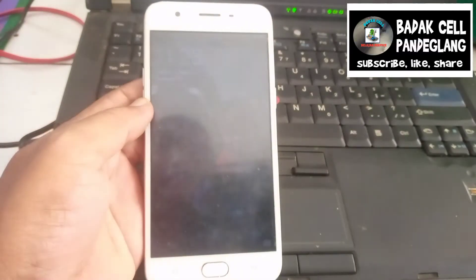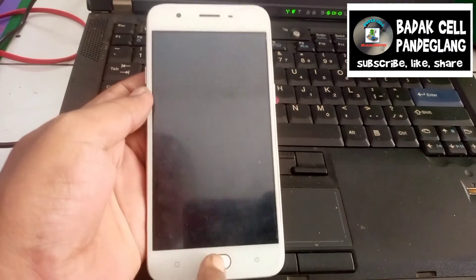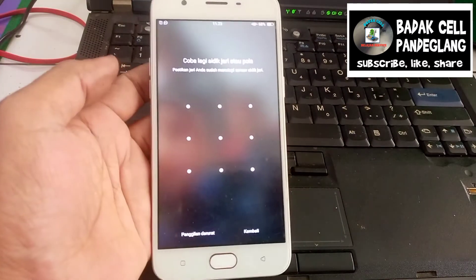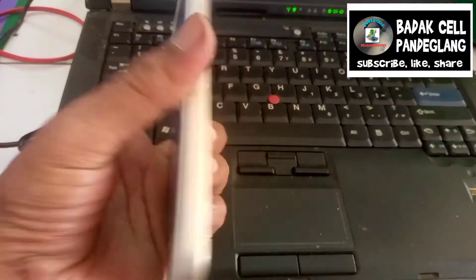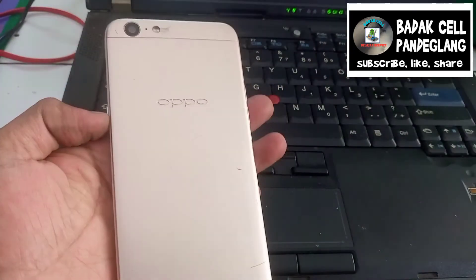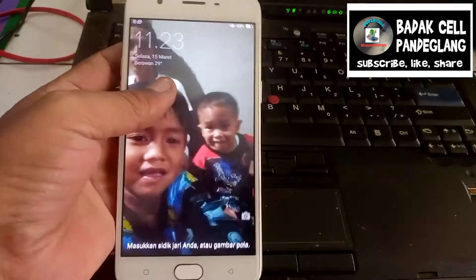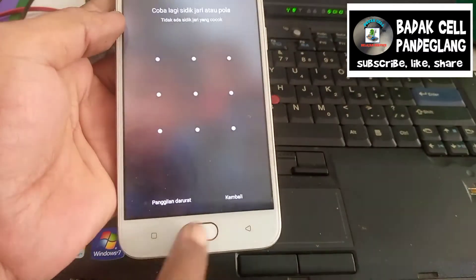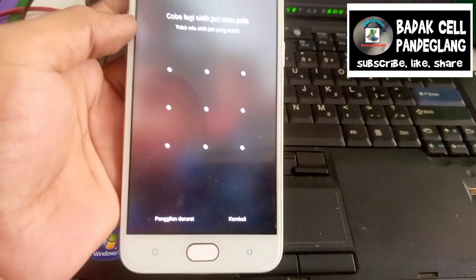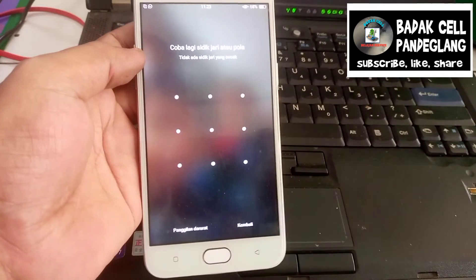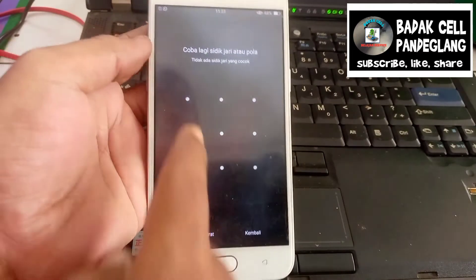Assalamualaikum warahmatullahi wabarakatuh. Selamat jumpa kembali di channel Badaksel. Di tanganku ada handphone OPPO, kalau tidak salah OPPO A57. Ini berkunci pola atau mungkin lupa sandi.